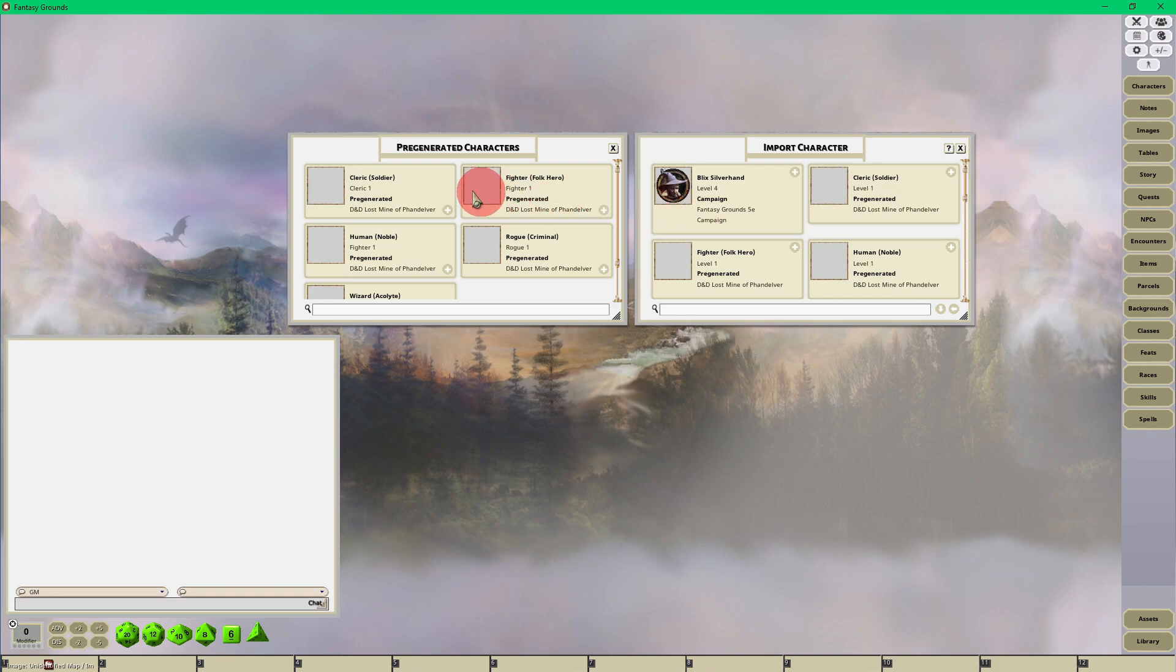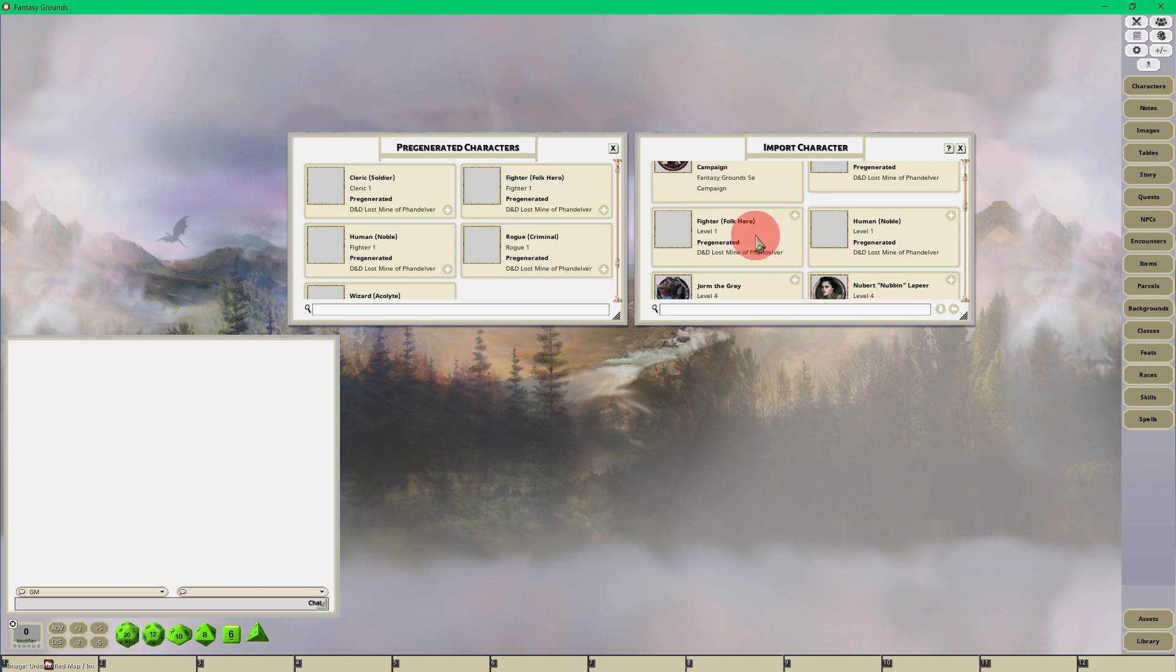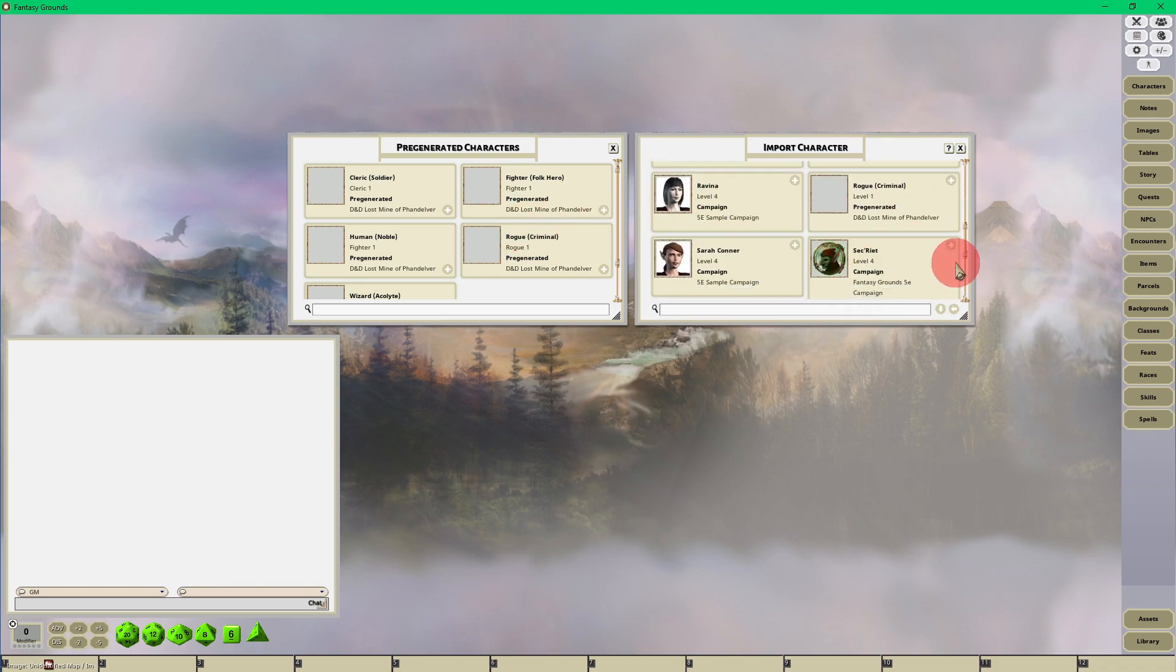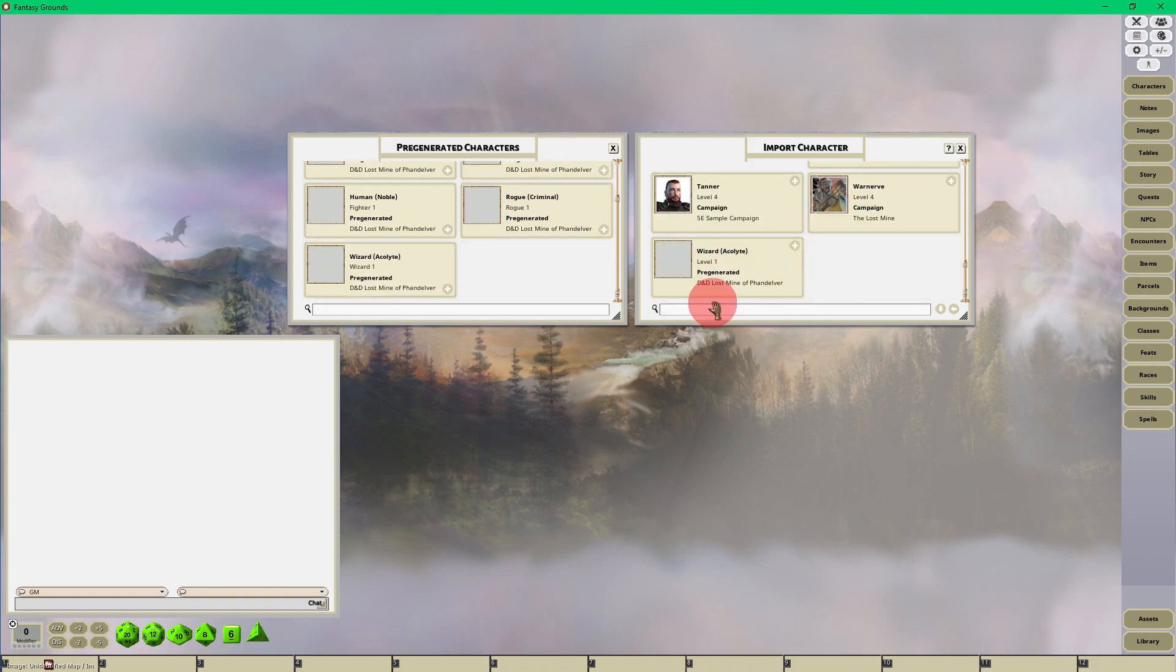As you can see, here is the Cleric Soldier, the Fighter Folk Hero, the Human Noble, the Rogue Criminal, and the Wizard Acolyte. You can import these into the character selection from both of these interfaces.